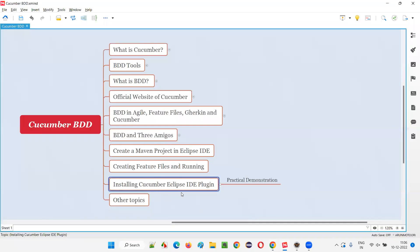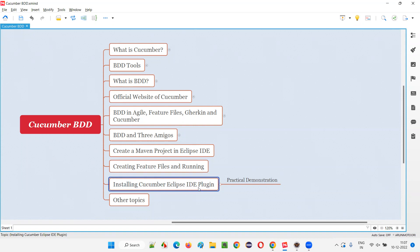So how to install this Cucumber Eclipse IDE plugin? If you remember the previous session, we created a feature file without having this Cucumber Eclipse IDE plugin and we got some errors. We were unable to open the feature file that got created in Eclipse IDE — we were getting an 'application not found' kind of error in the previous session.